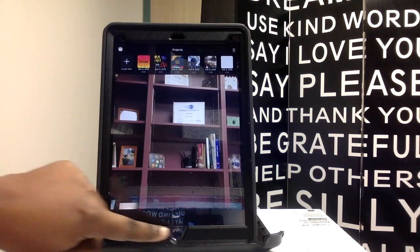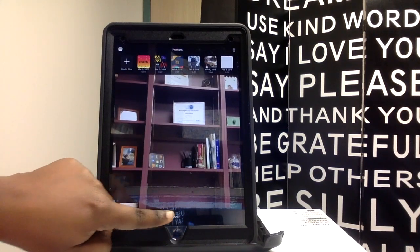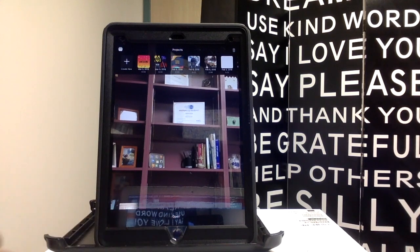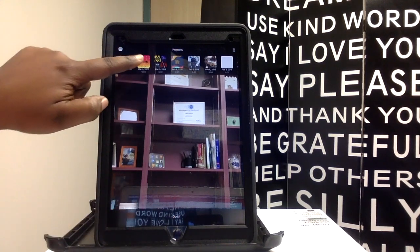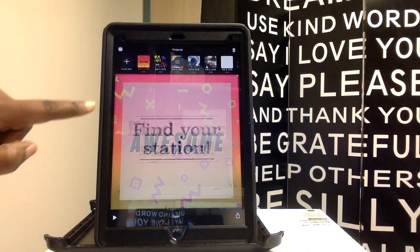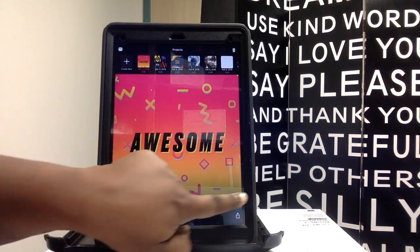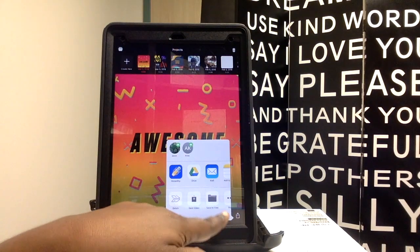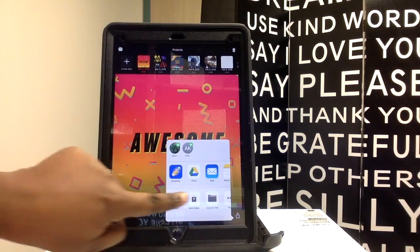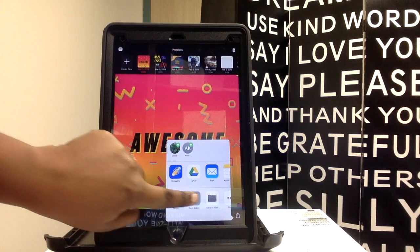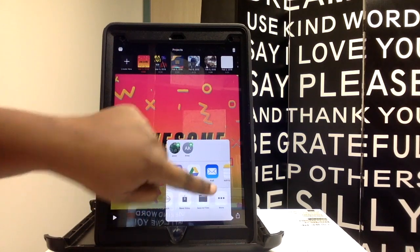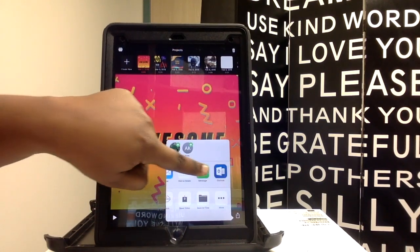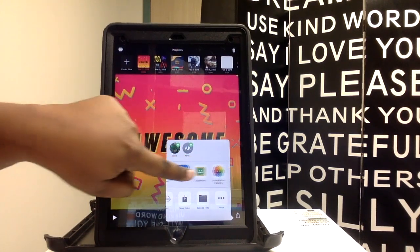Since I'm wanting to open this project, I can select open. Or if I want to save the video, when I hit the square with the up arrow, it'll allow me to save the video, save it to my files, or upload it to any program of my choice.